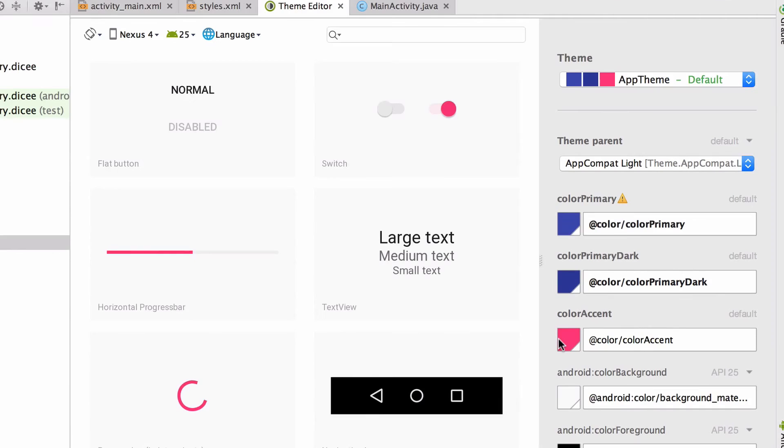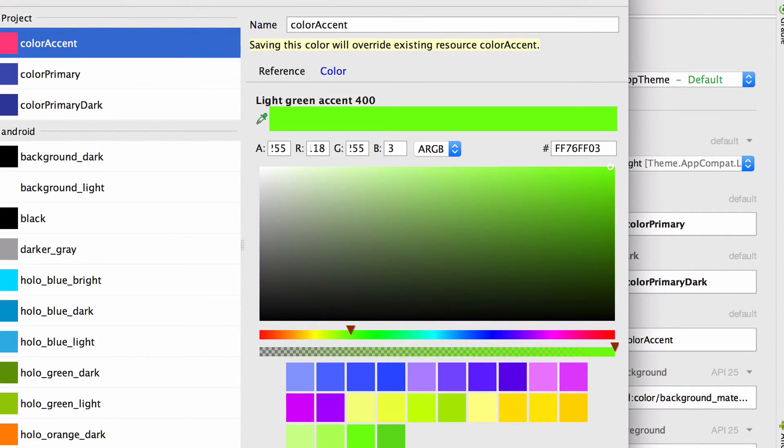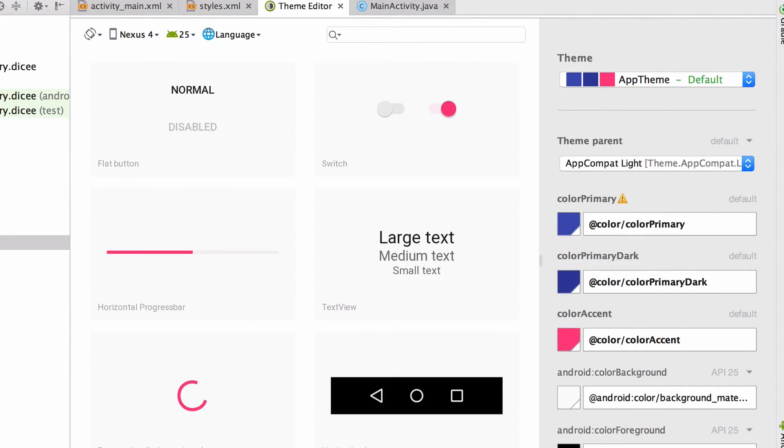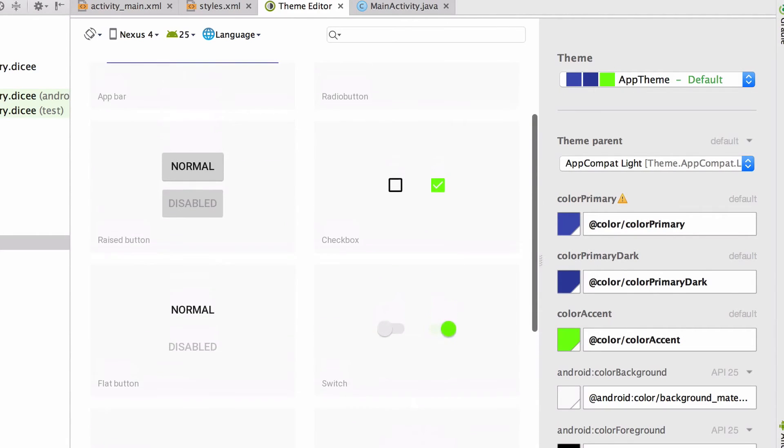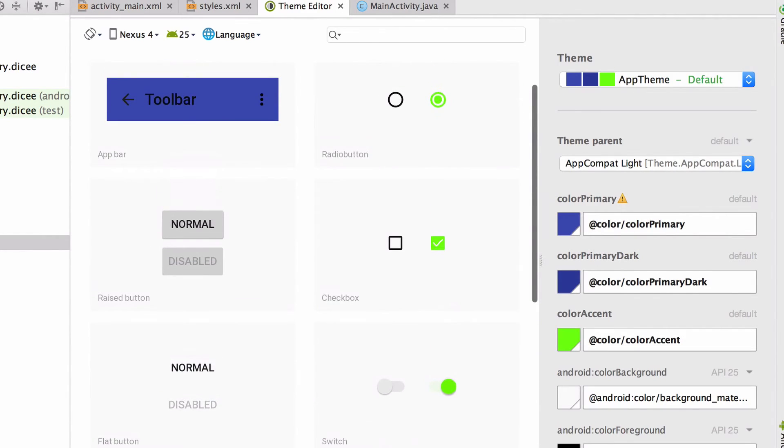For example, if we change the accent color to something else like green, we can see that all the radio buttons and checkboxes and spinners will now use the green accent color by default.